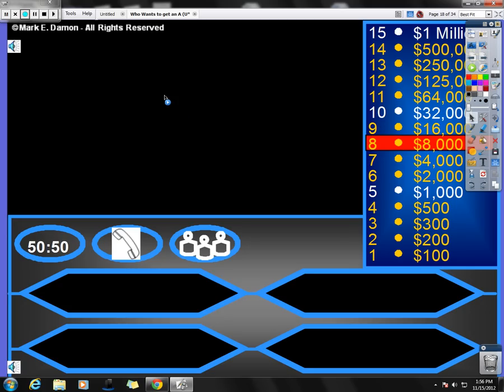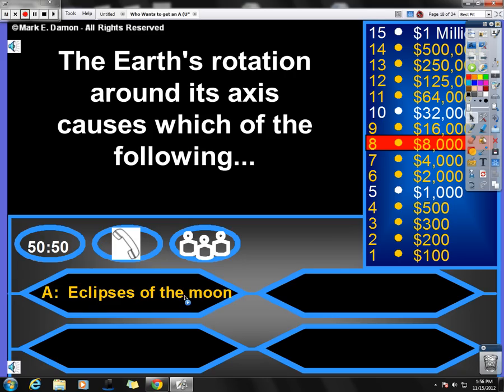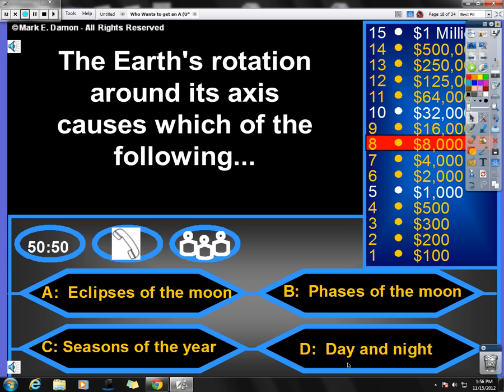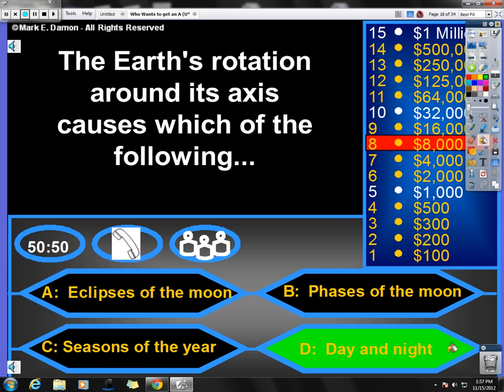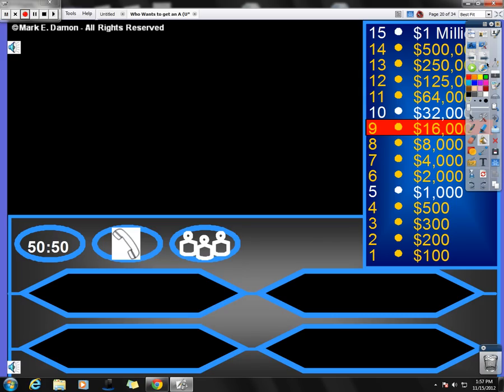Next question. The Earth's rotation around its axis causes which of the following? Earth's rotation around its axis. Is it A, eclipse of the moon? B, phase of the moon? C, seasons of the year? Or D, day and night? Hmm, which one? When Earth's rotation around its axis, Earth spinning around its axis causes day and night. Almost done.